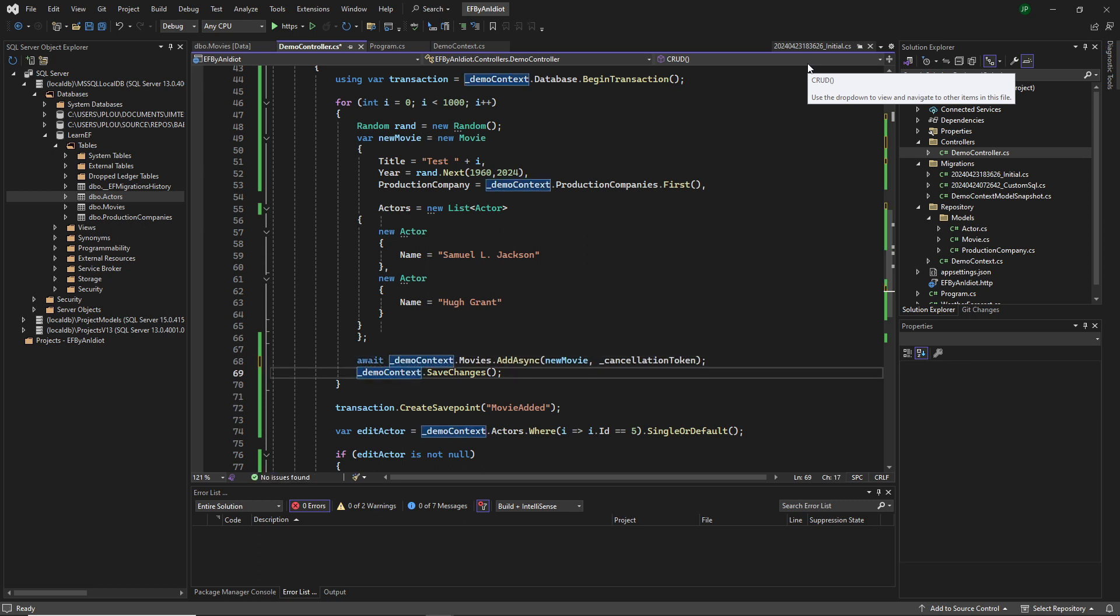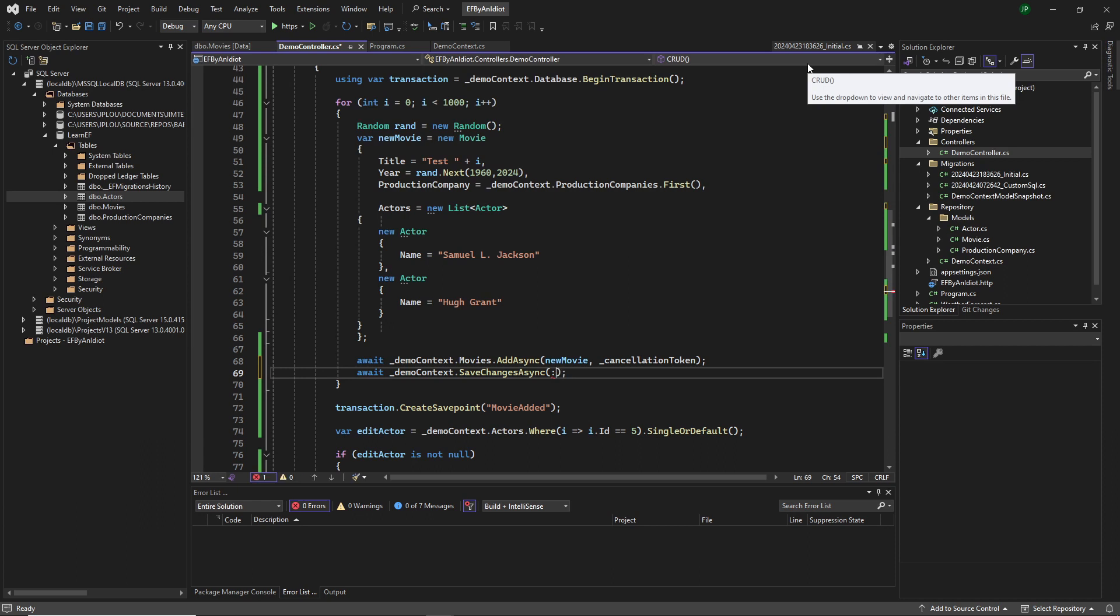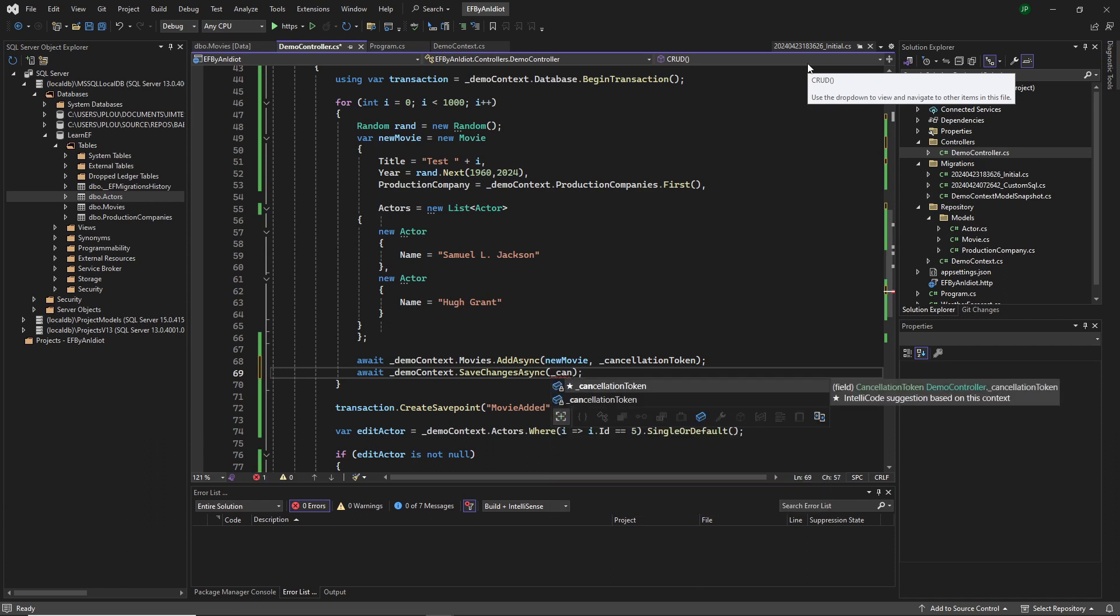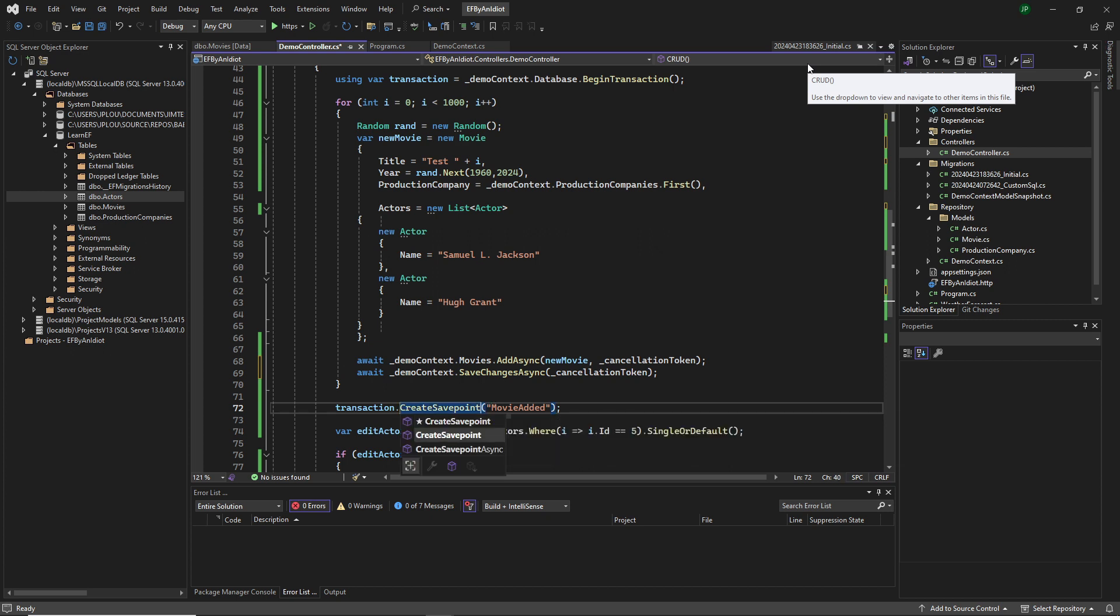And it's actually the same thing with the save changes. We do a save changes async and we give it our cancellation token. There we go. Cancellation token. Now create save point.